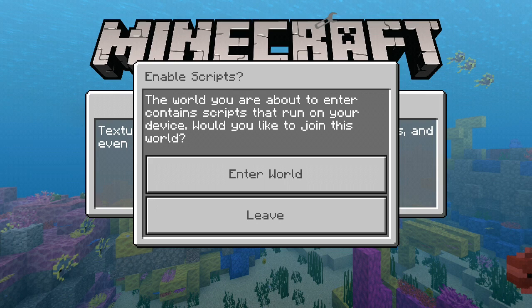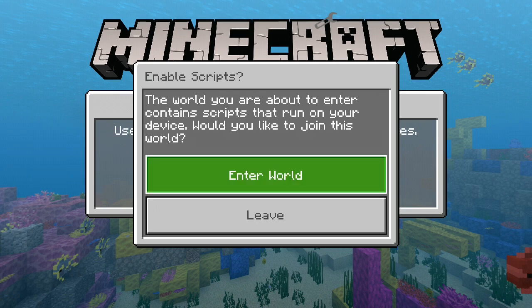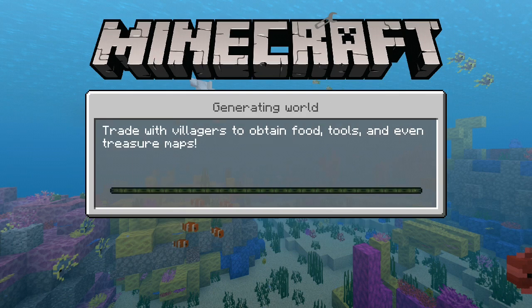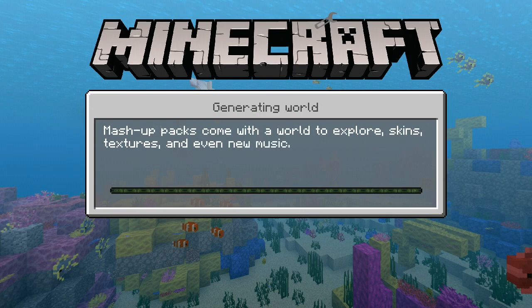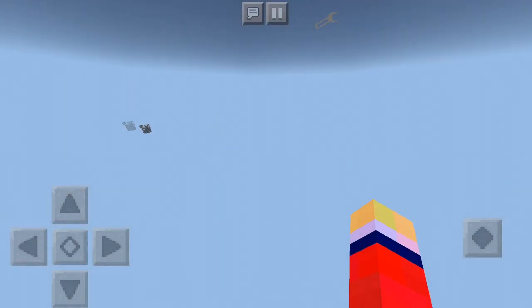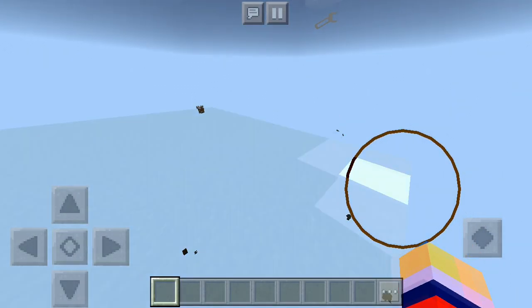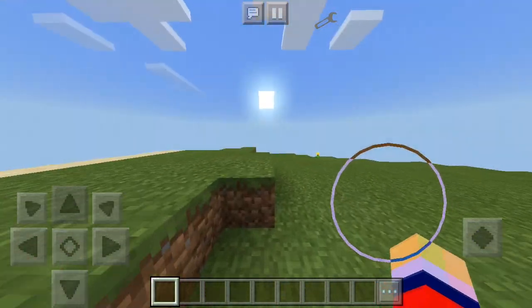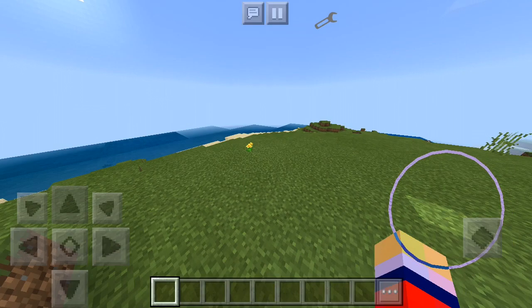Now as you can see, it says: 'The world you're about to enter contains scripts that run on your device. Would you like to join it?' What you're gonna do is click 'Enter World', let Minecraft do its thing, and eventually it will load you into the game. Let's give it a couple seconds — and there we go, it's loaded up!